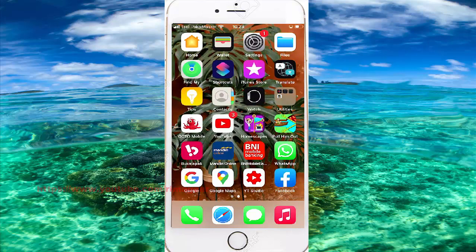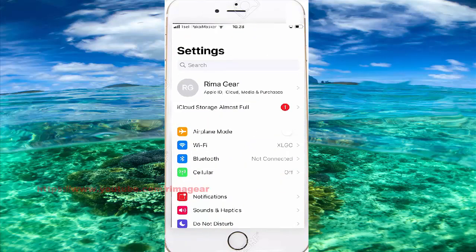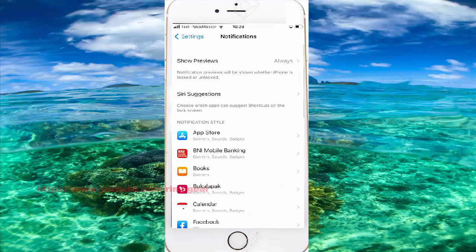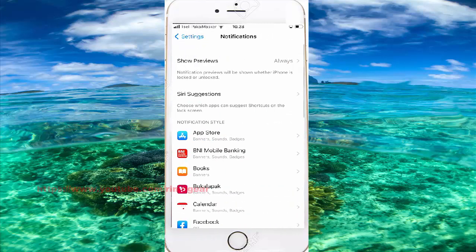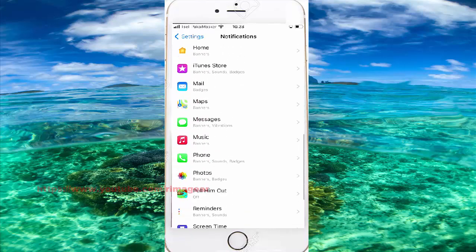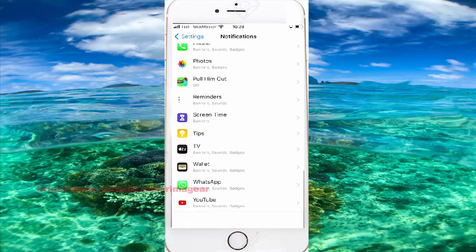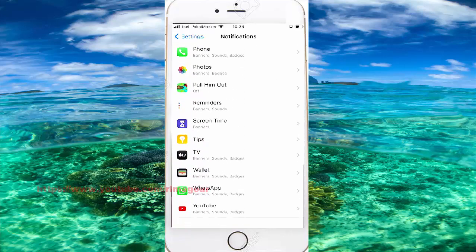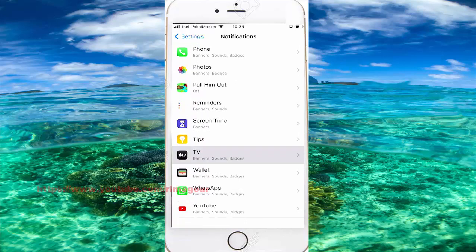And then Tab Settings, Tab Notifications, scroll to Notifications, find TV, and then Tab TV.